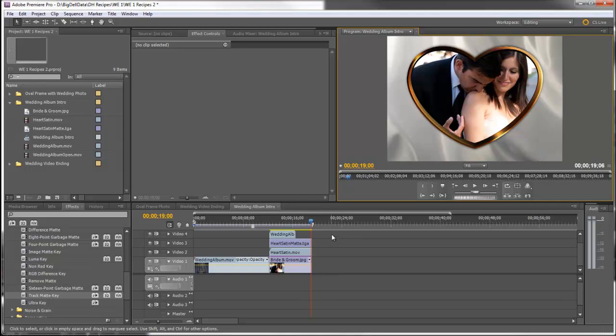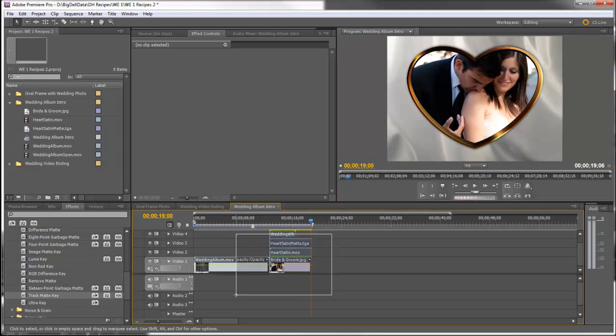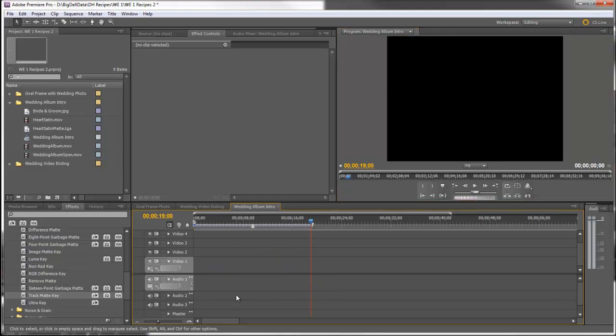Okay, I'm going to start. I'll take all these clips out. We're going to start from scratch. Now here are the things that I've imported from Wedding Essentials 1: The Heart Satin.mov, the Heart Satin Matte, the Wedding Album, and the Wedding Album Open. And I've also brought in a picture of a bride and groom.